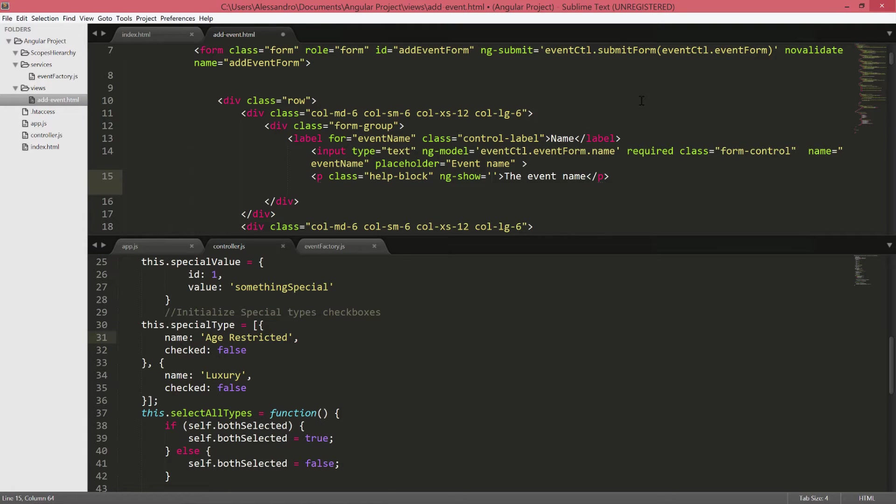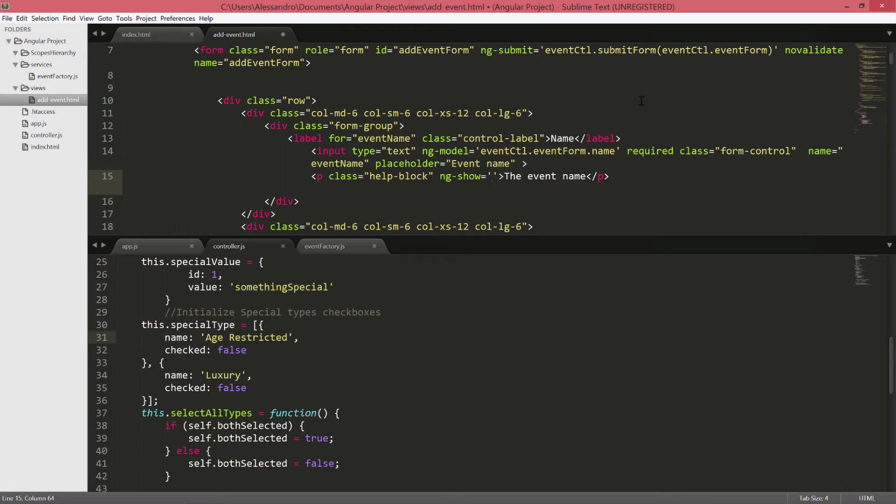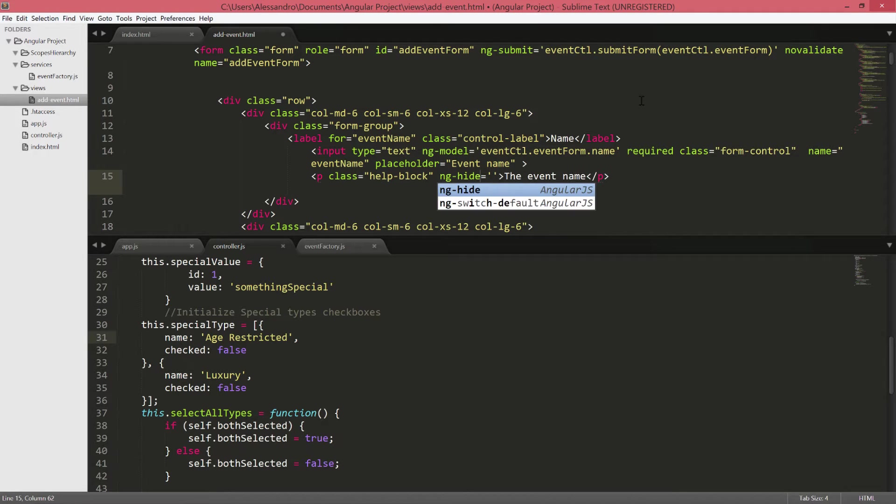And in the same way we can do the opposite thing which is the ngHide directive. So the element in that case will be hidden if the condition is true.